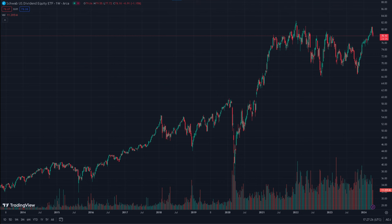The 30-day trend shows a much clearer pattern of higher highs and higher lows, with a support level established around $78. The price increased by around 1% during that period of time, which is significant for a dividend ETF like SCHD.